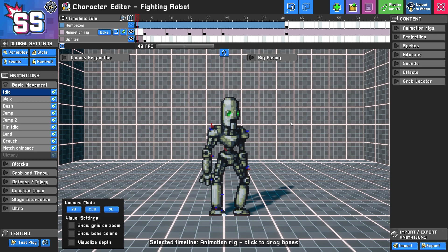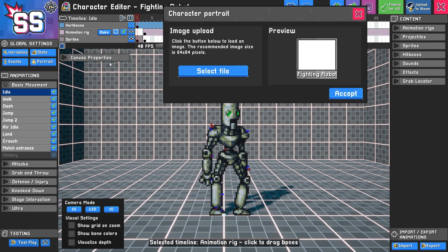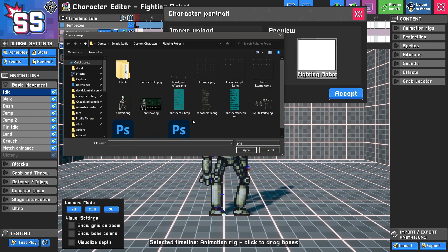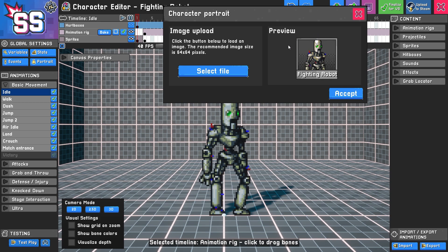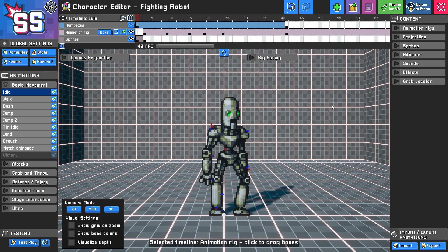Some final touches before you do that: go to portrait and select a file for the portrait. I've already created one based on the default sprite at 64 pixels by 64 pixels. If it's not that size, it will get squished and resized. I prefer having a transparent background so you can see what's behind. That looks good, so I'll click accept.